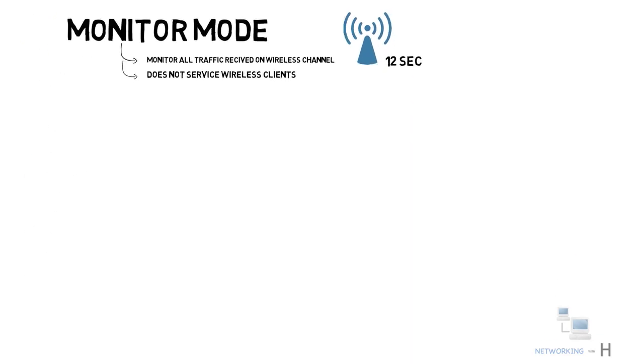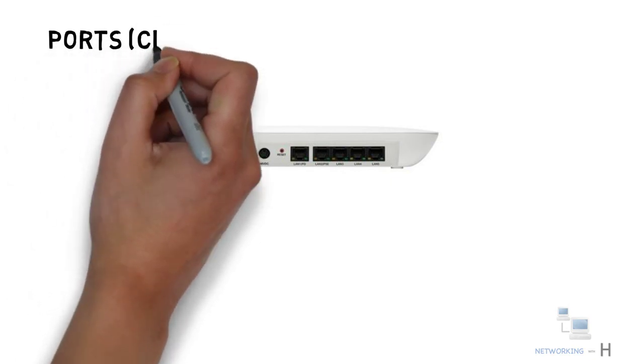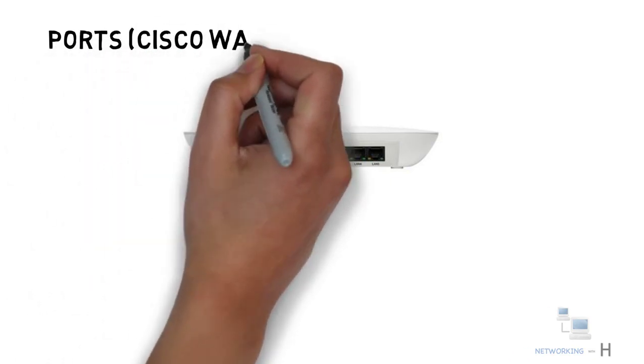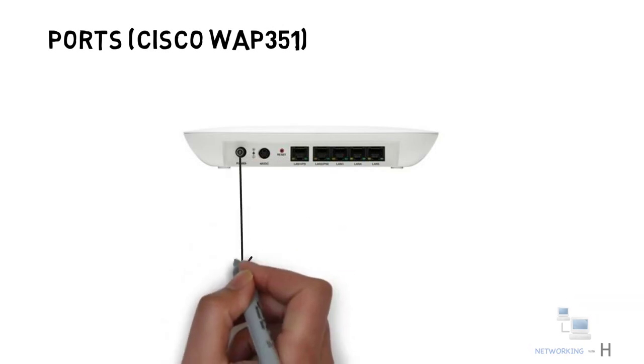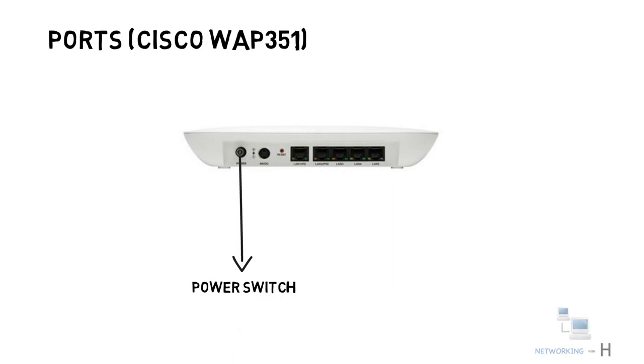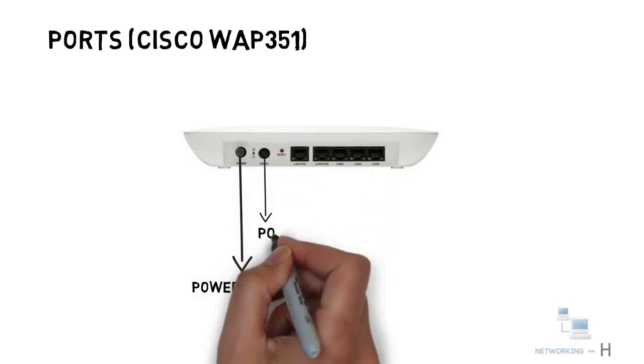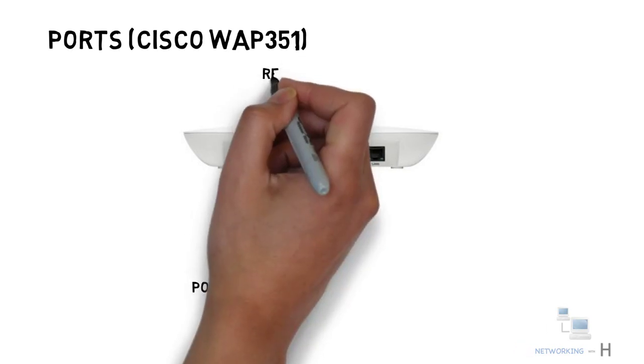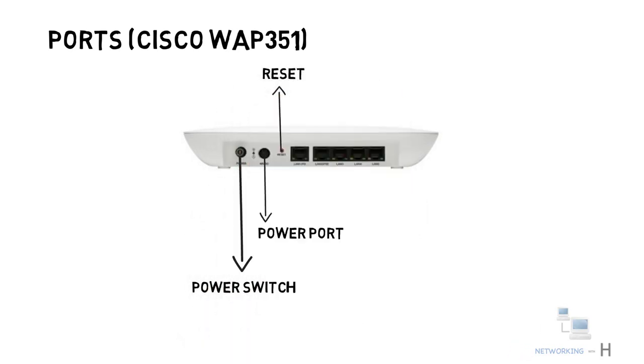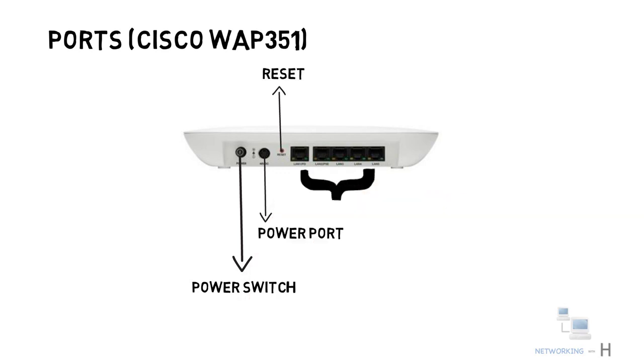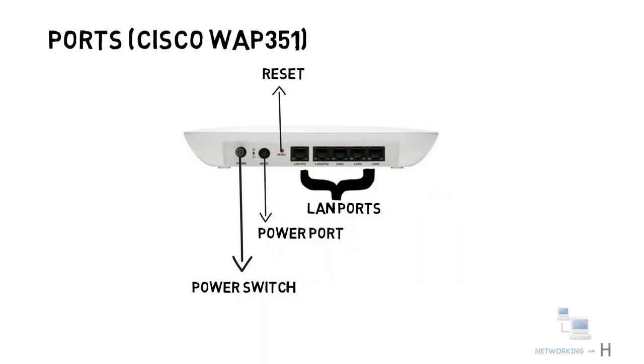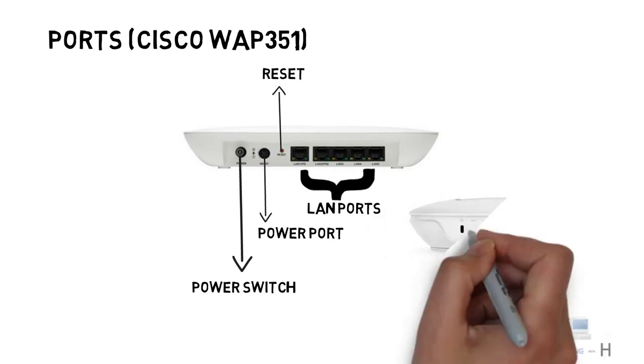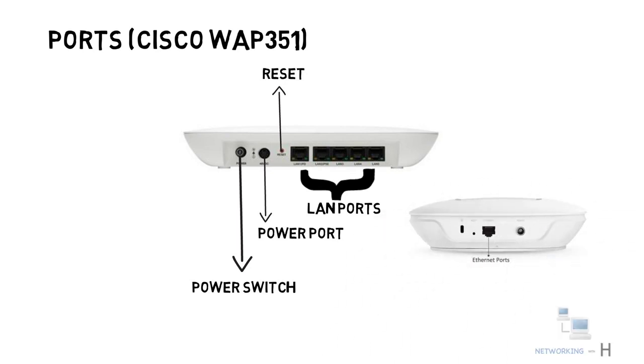Let's take an example of the back panel of the Cisco wireless access point 351, a wireless and dual radio access point. On the left side, you will find a power switch to power on or power off the access point. Next to the power switch, you will find the power adapter port. Next to the power port, we have a reset button in case you want to factory reset it. Then we have five Ethernet ports, which also includes a PoE port. Some access points may also have a single LAN port as shown in the picture.